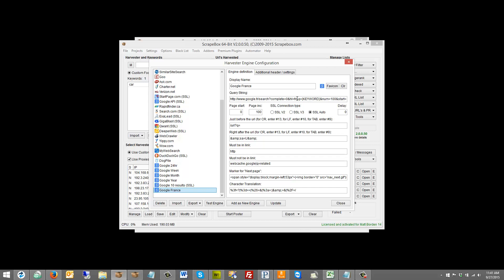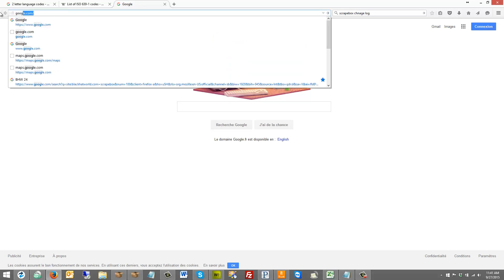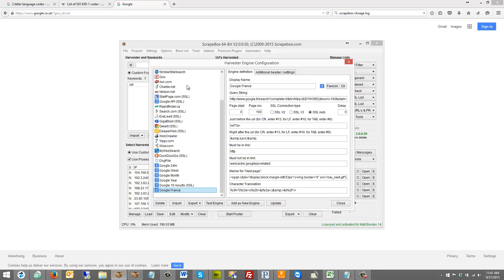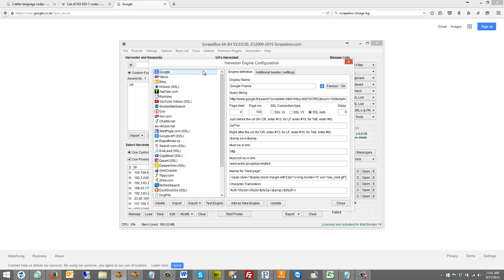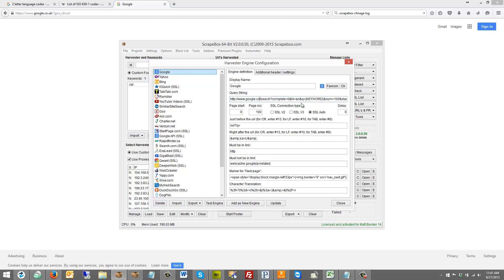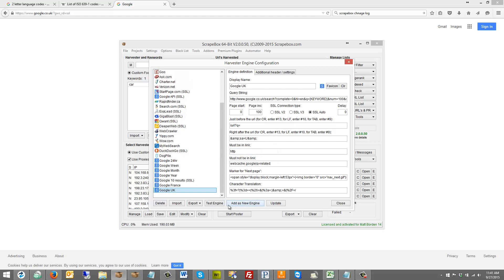If I wanted to do Google UK it'd be google.co.uk — same thing. I go back to my original Google engine, and I would save it as a new one rather than changing the original, so I don't mess up the original. I'll go to google.co.uk — it's already set for English results — and I can add this as a new engine. I'll name it UK, add as a new engine, and there we go. Now I have that as a new engine.